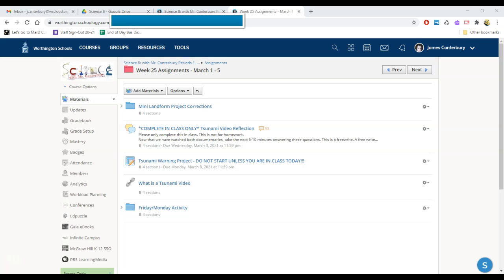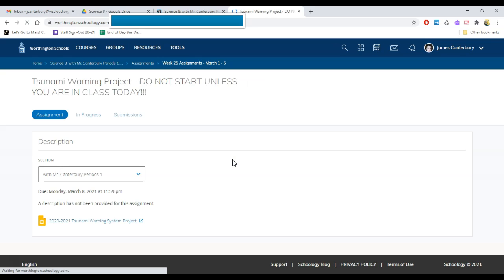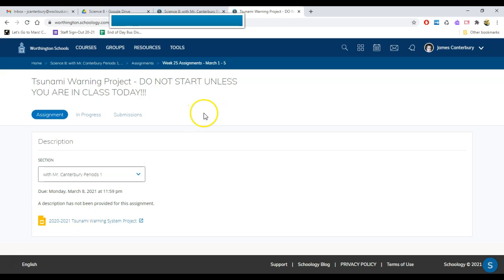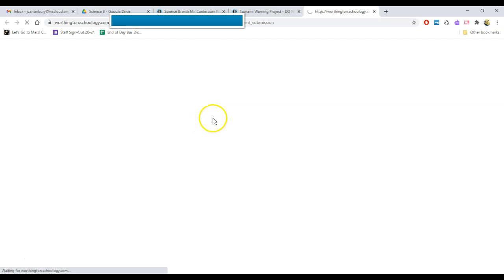How to do the tsunami warning project. First, click the link and it will open up your very own copy. I think there's a link over here that says my document. You click that and it creates your version of the document for you.